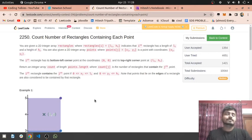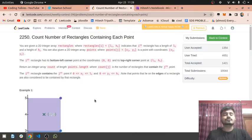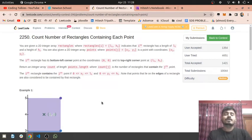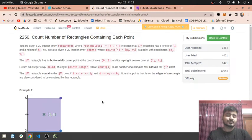Hello guys, I am Hitesh Tripathi and in this video we are going to see a tutorial video for a LeetCode problem from weekly contest 290: 'Count Number of Rectangles Containing Each Point.' It's a second medium problem on binary search. We'll see the approach of the question and code for the same.